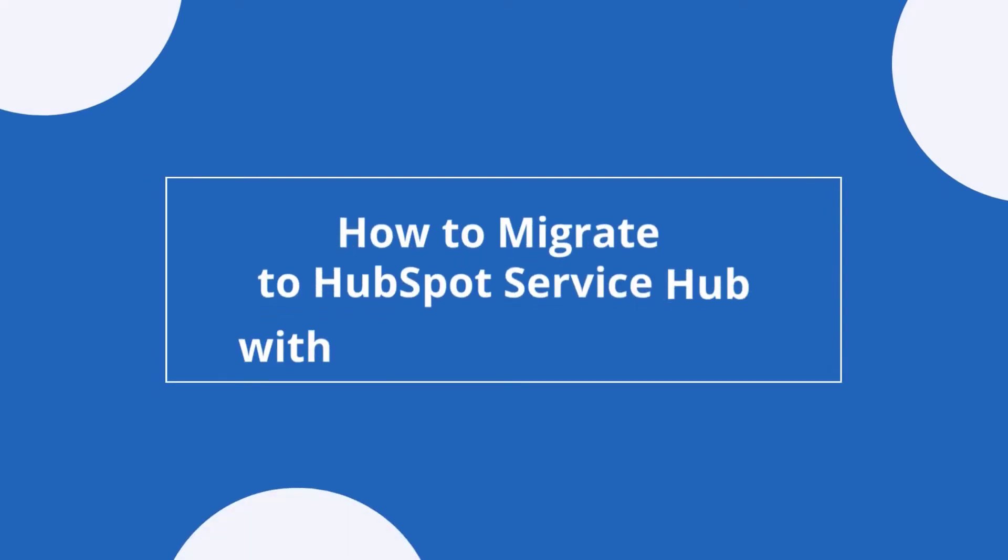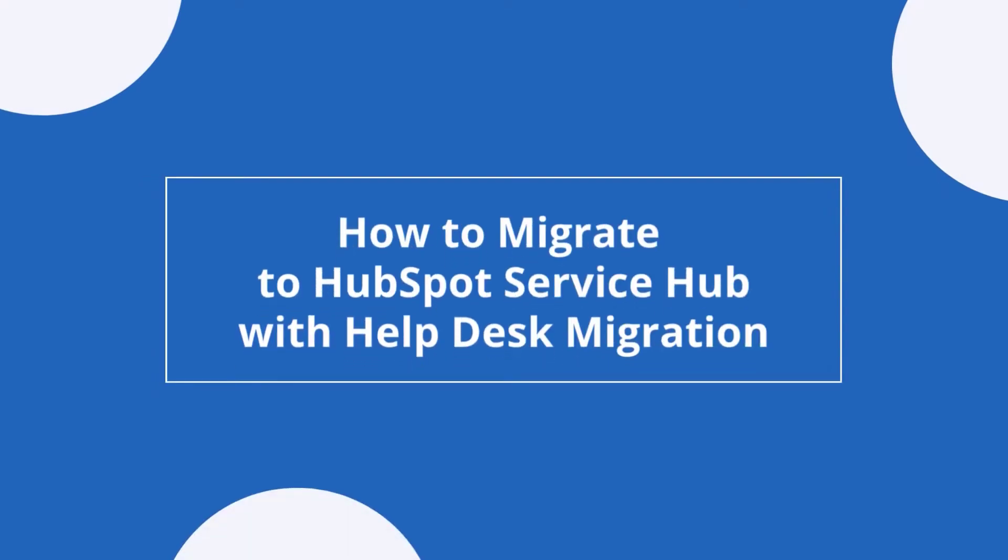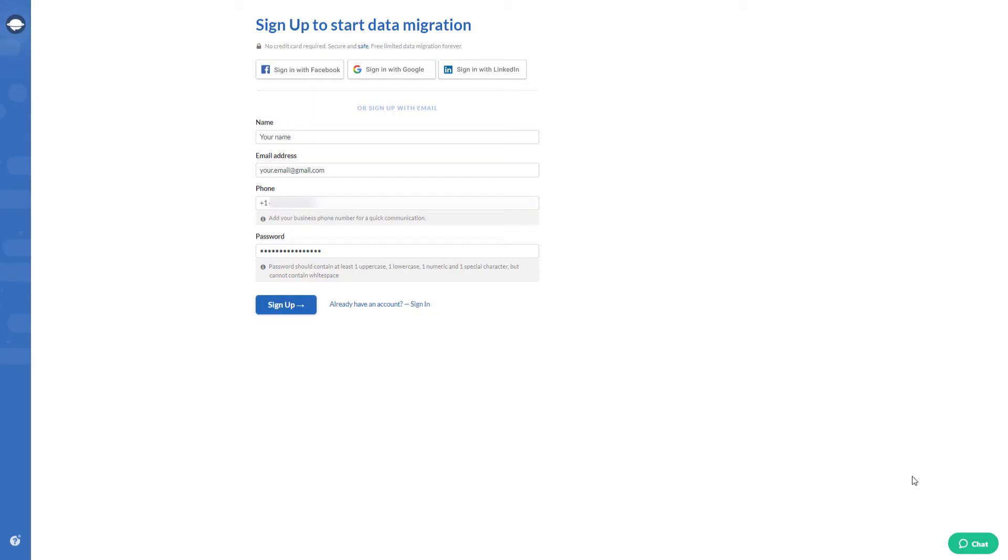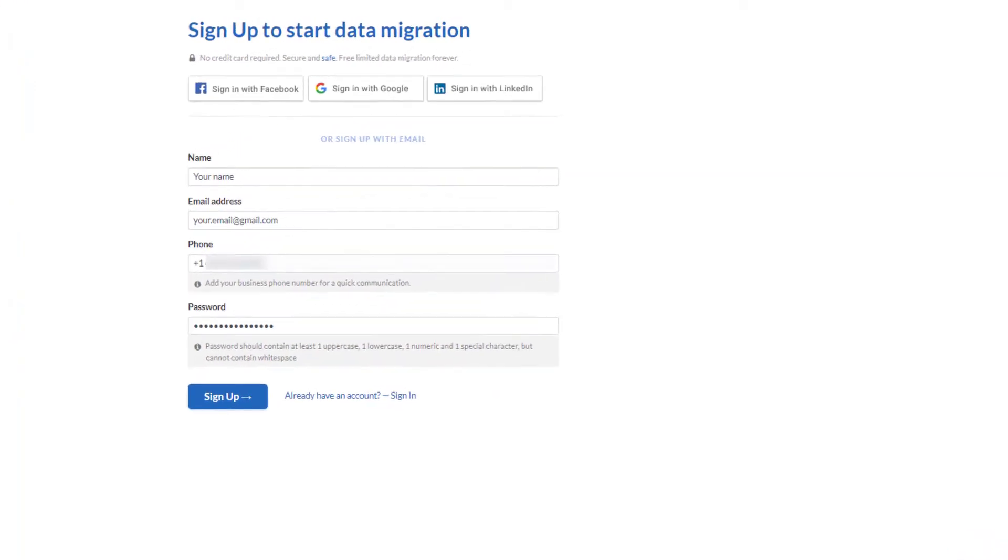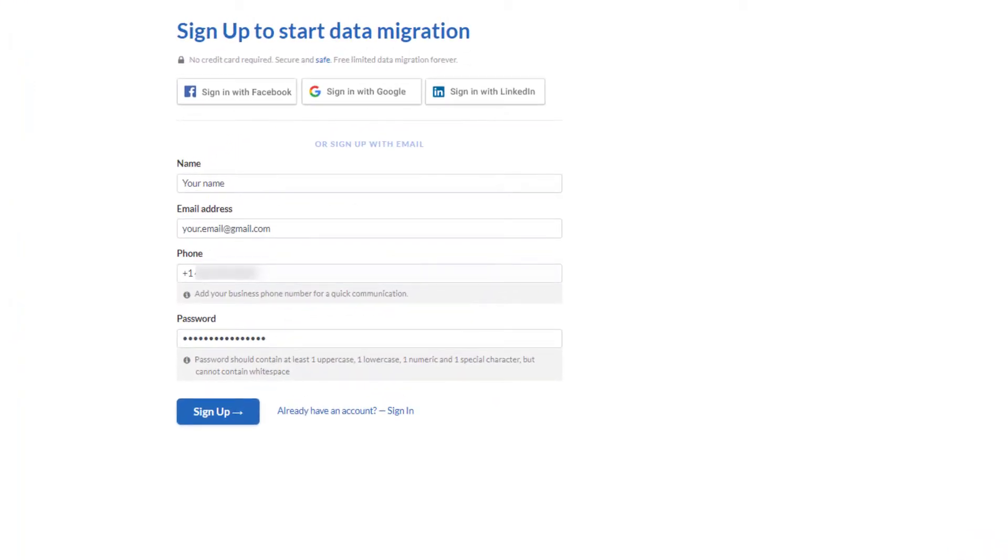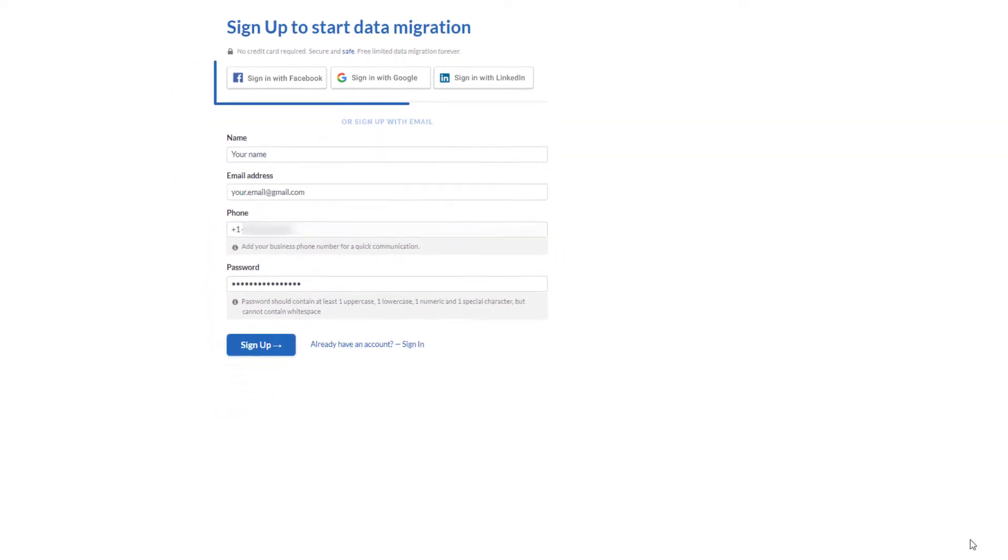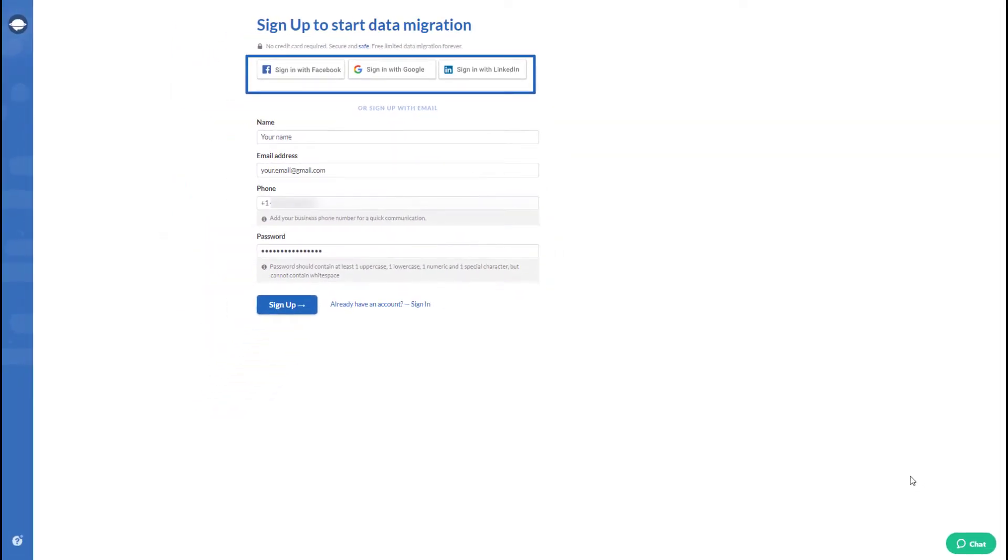Here's how data import to HubSpot Service Hub goes. First, you set up an account in Migration Wizard. Then pick any preferable way, email or social media account.